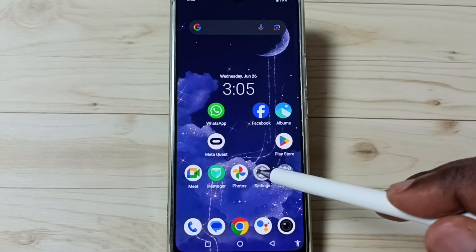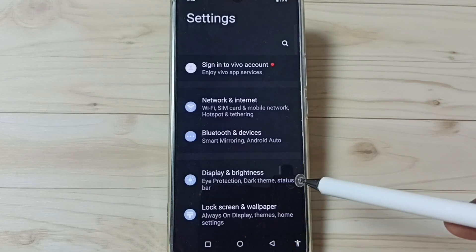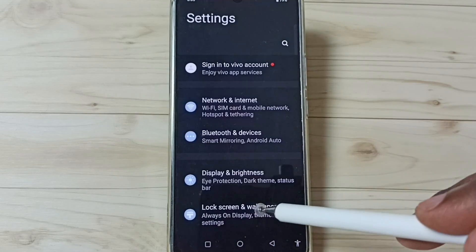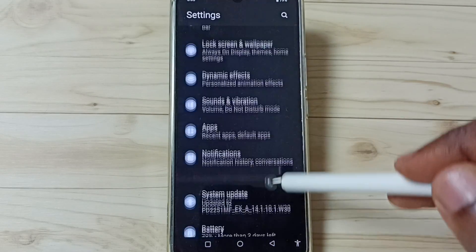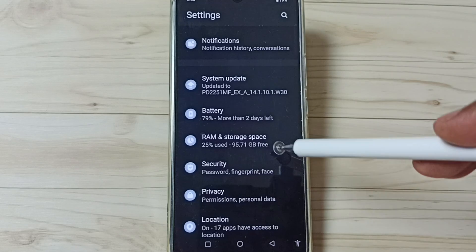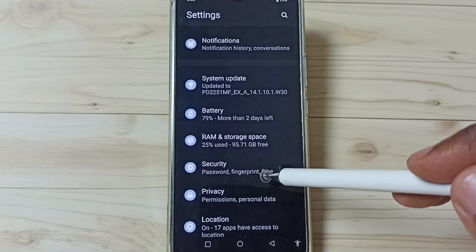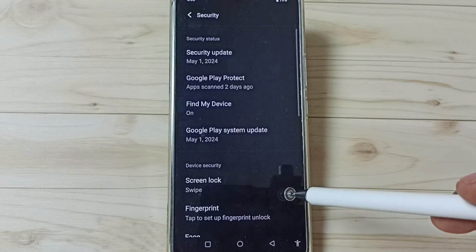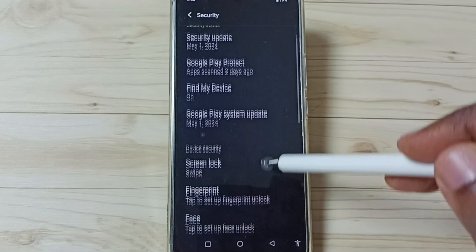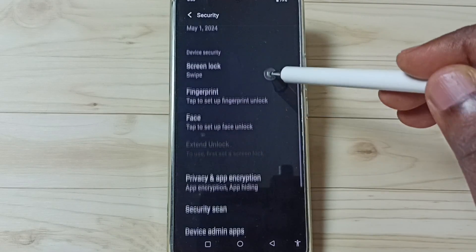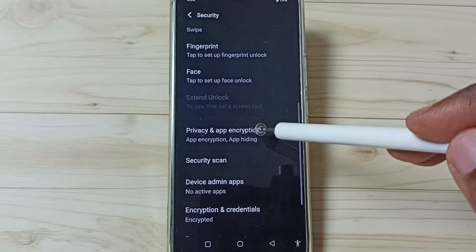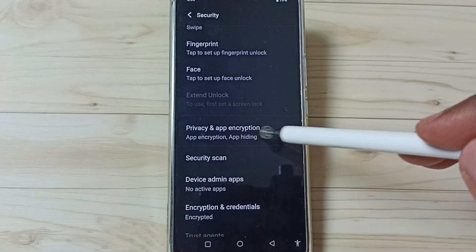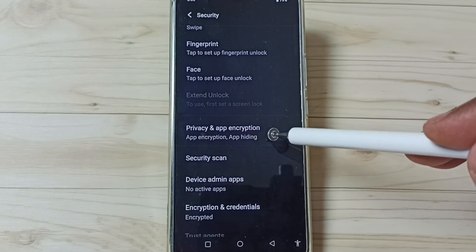Tap on the Settings app icon, then go down and select Security. Tap on Security, go down, then tap on Privacy and App Encryption. Tap here.